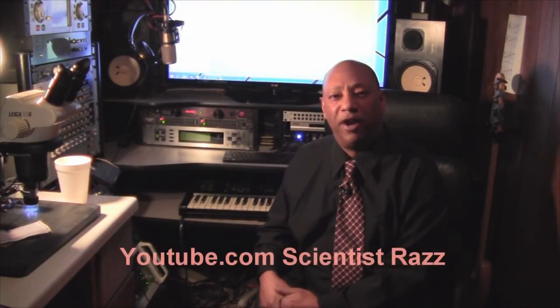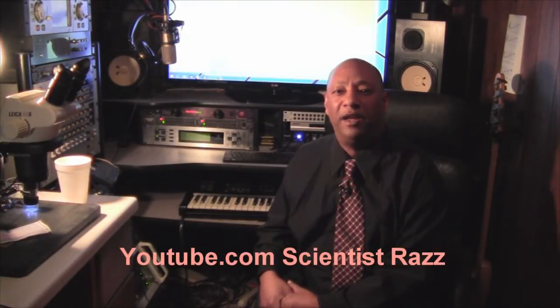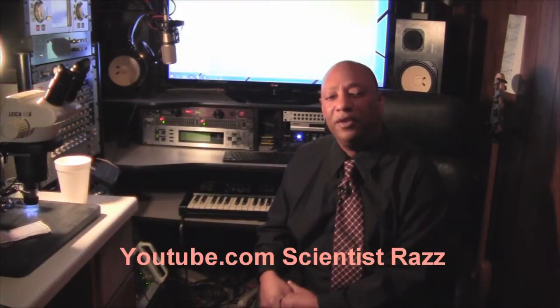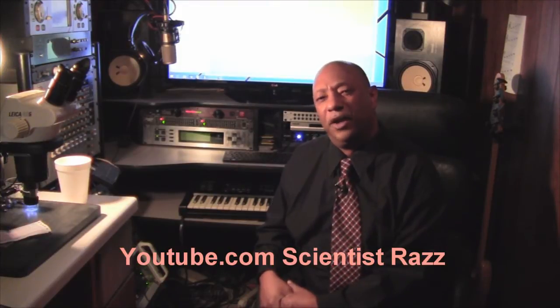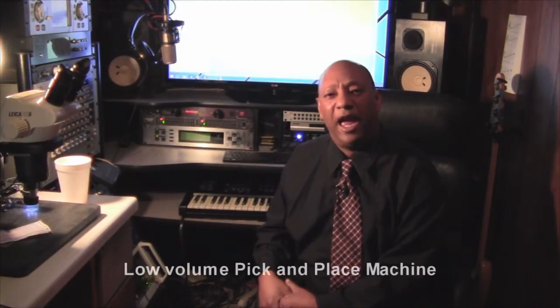Hello world and welcome to the Scientist Raz Channel and I'm Raz. What this video is about is a project that I've been working on for some time called a pick and place machine.